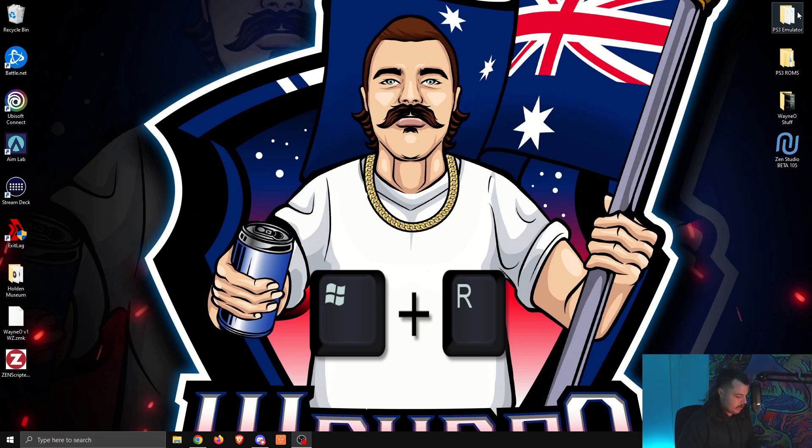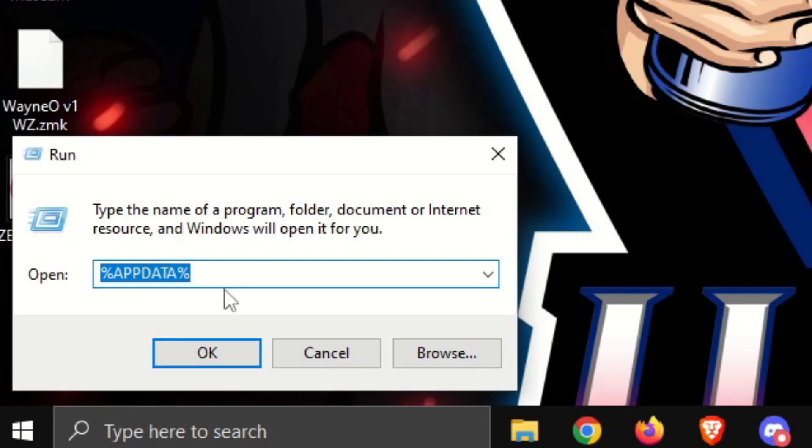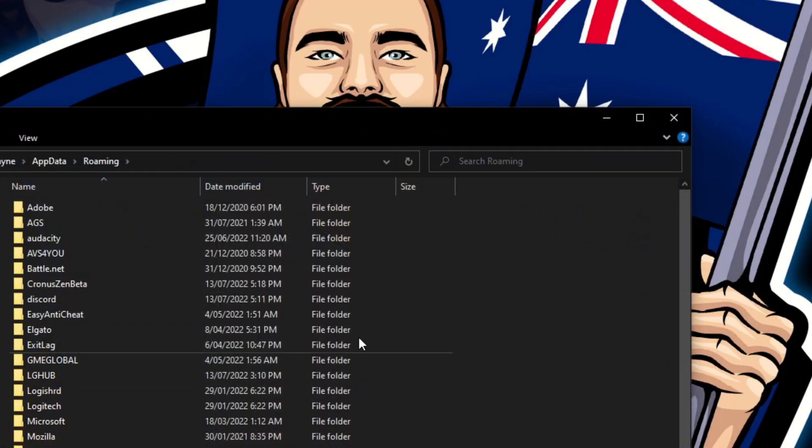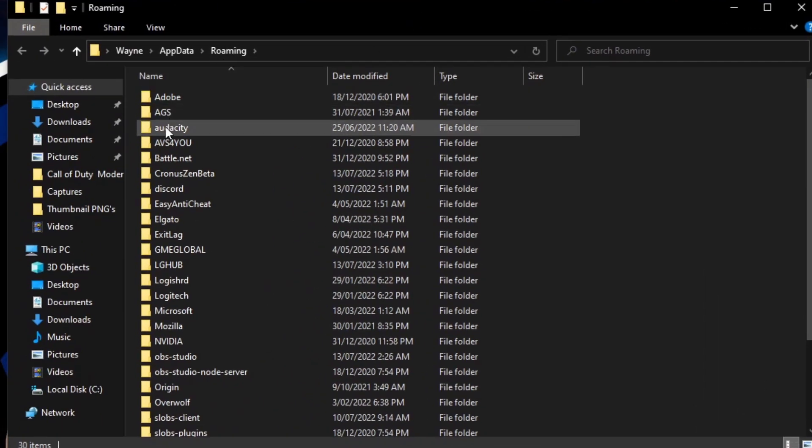We're going to press the Windows key and the letter R on the keyboard. It brings up something like this, and that's exactly what you're going to search there. Percentage sign, app data, percentage sign. Again, click okay. It's going to bring up something that looks like this.